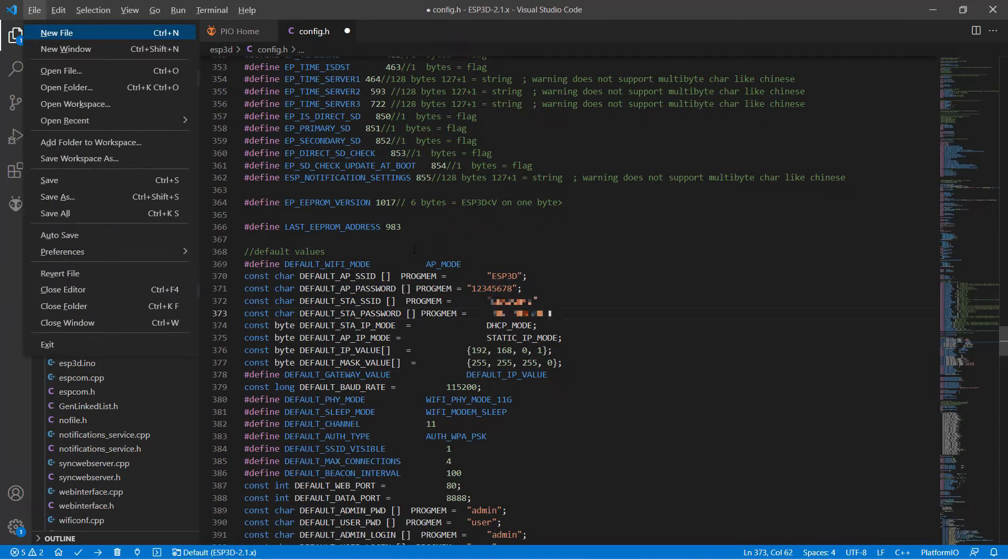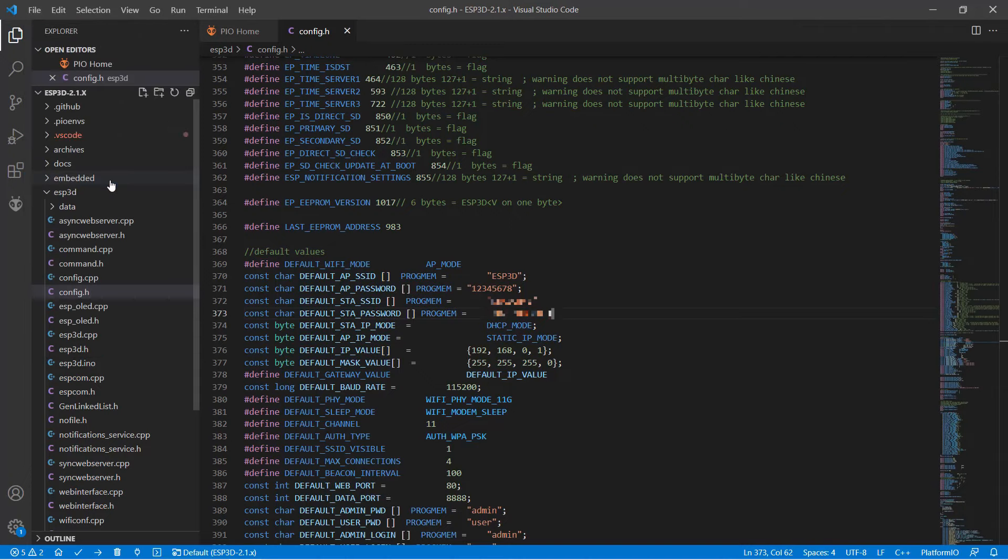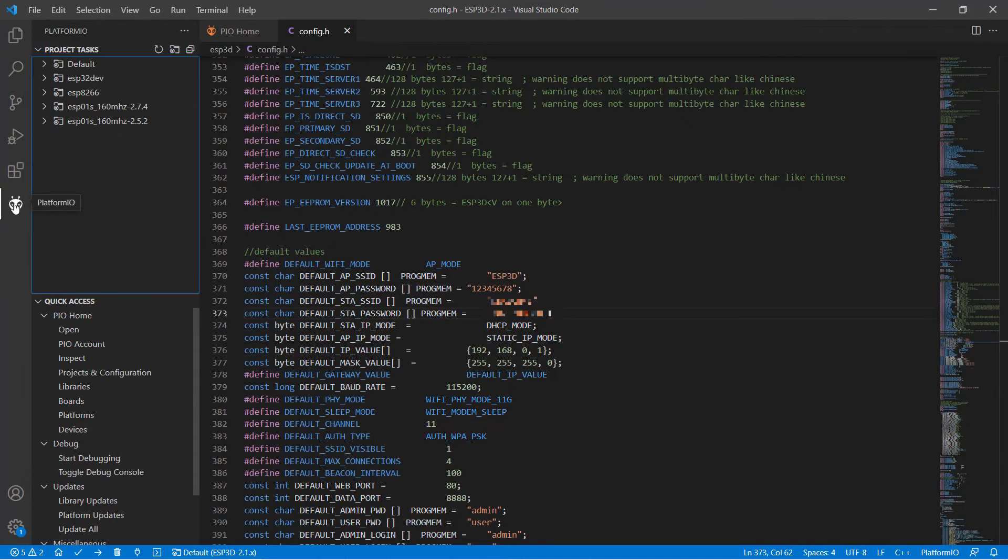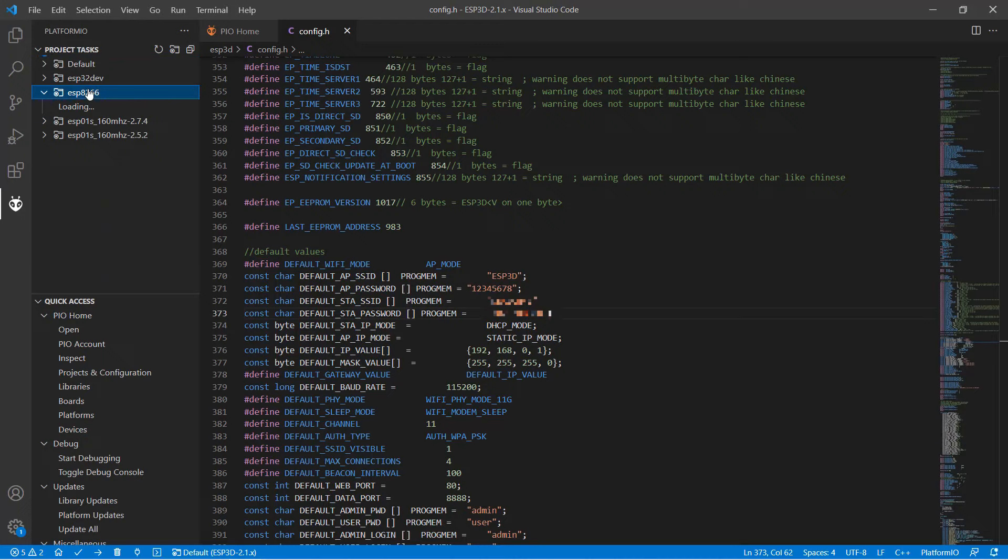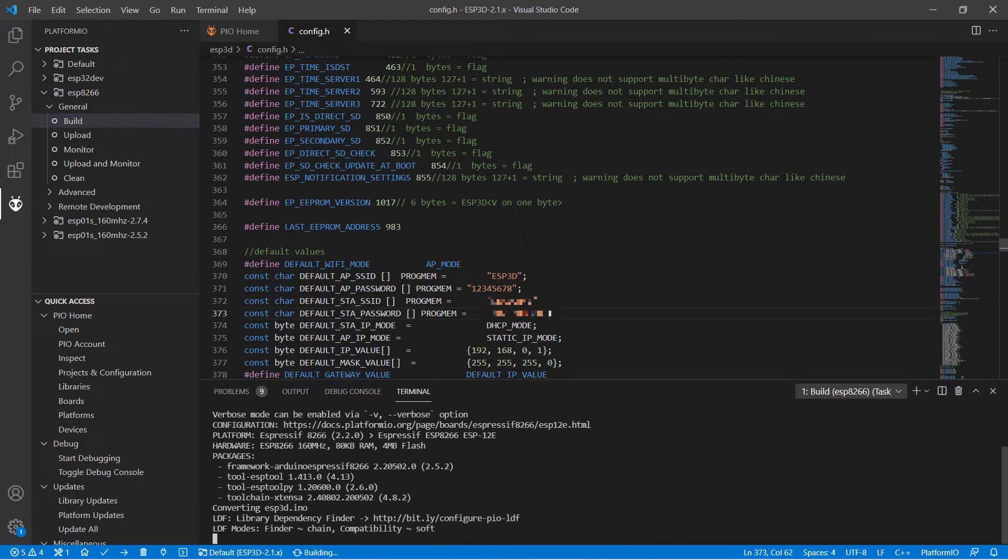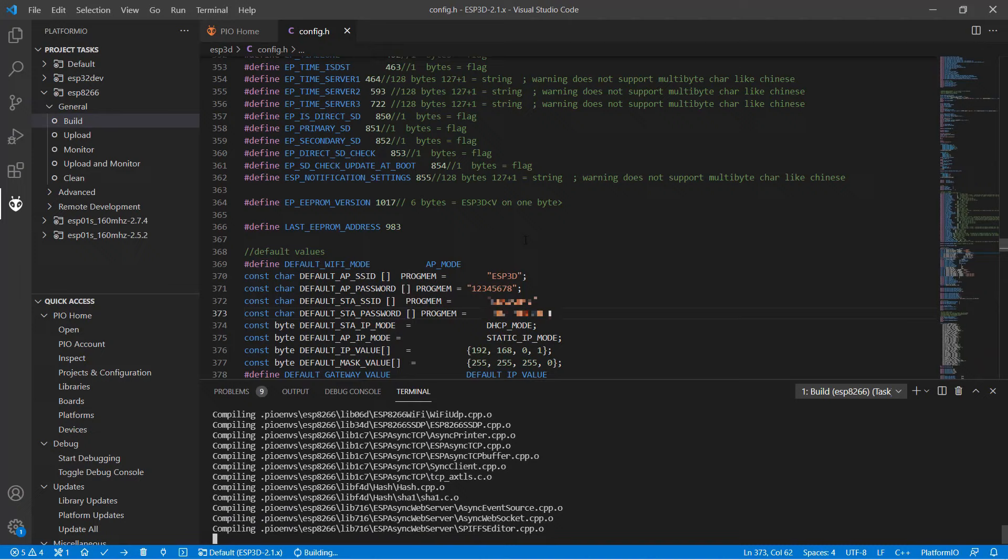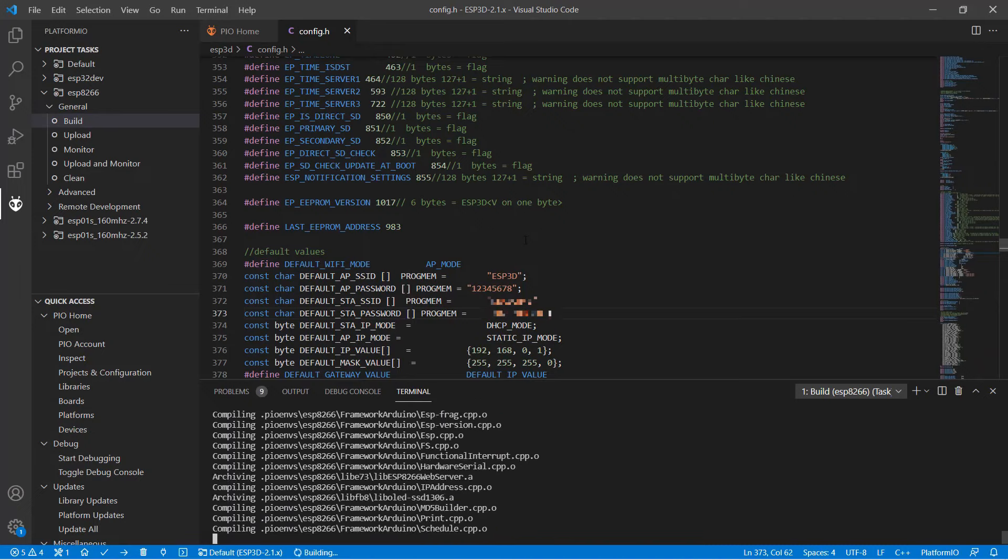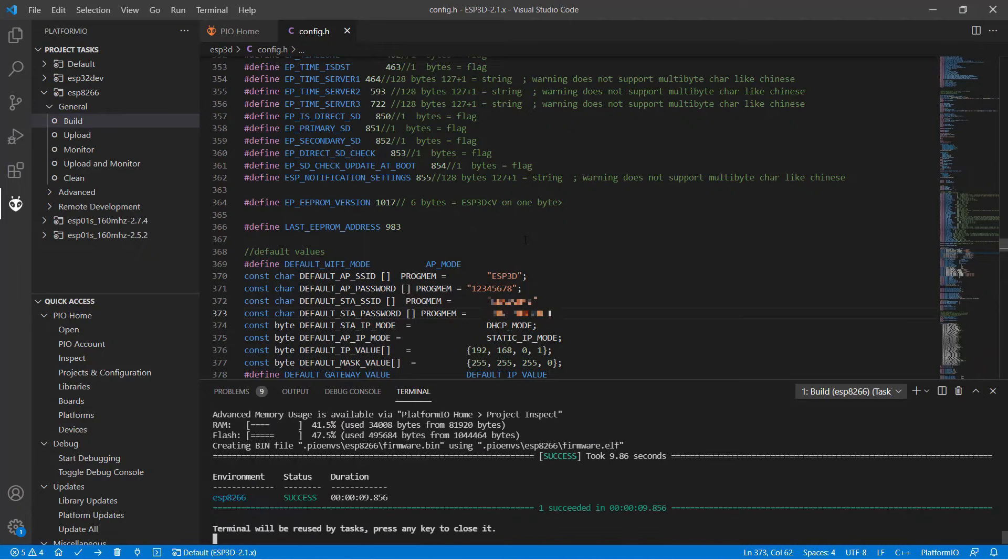We can compile the firmware, click on the alien head icon, select the chip we're using, which is ESP8266, and click Build. After a while, the terminal will show a success message.